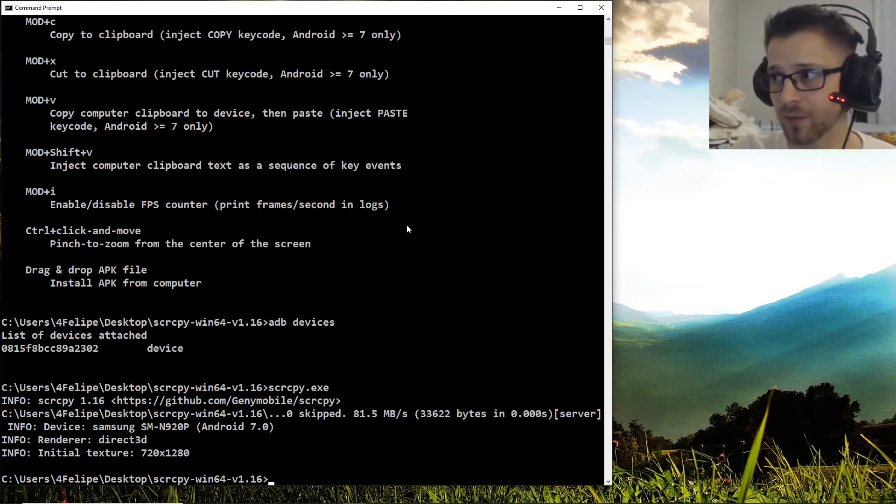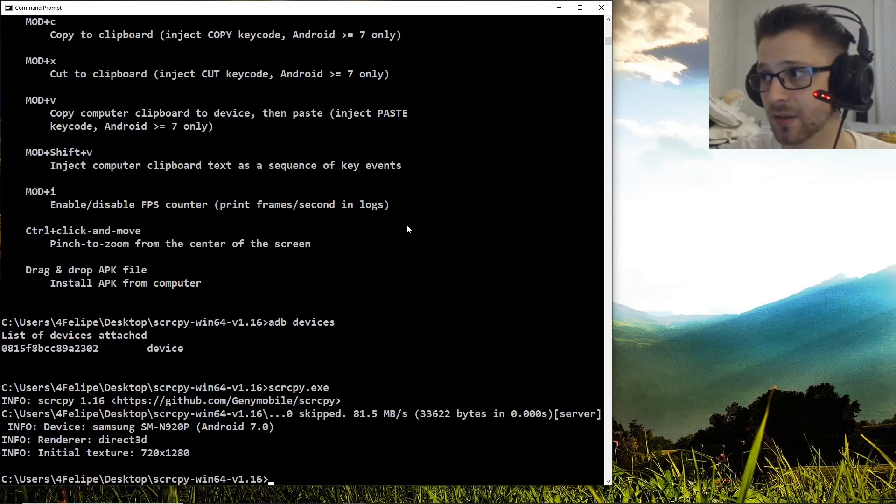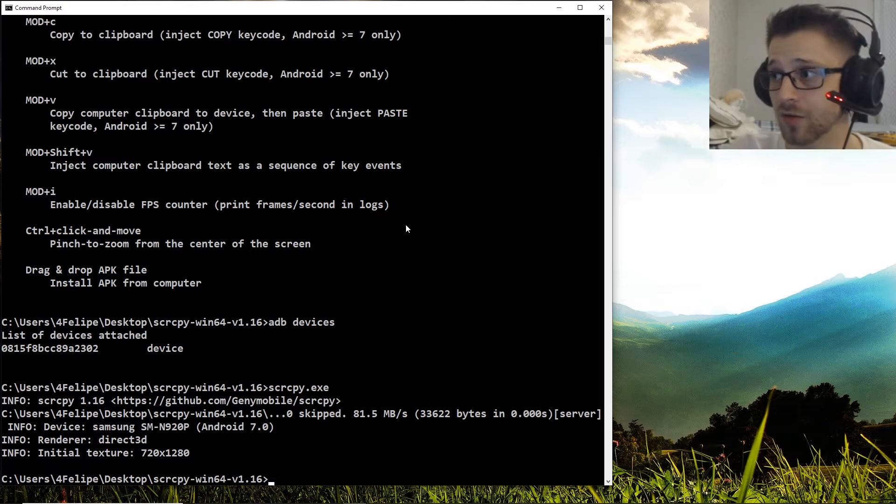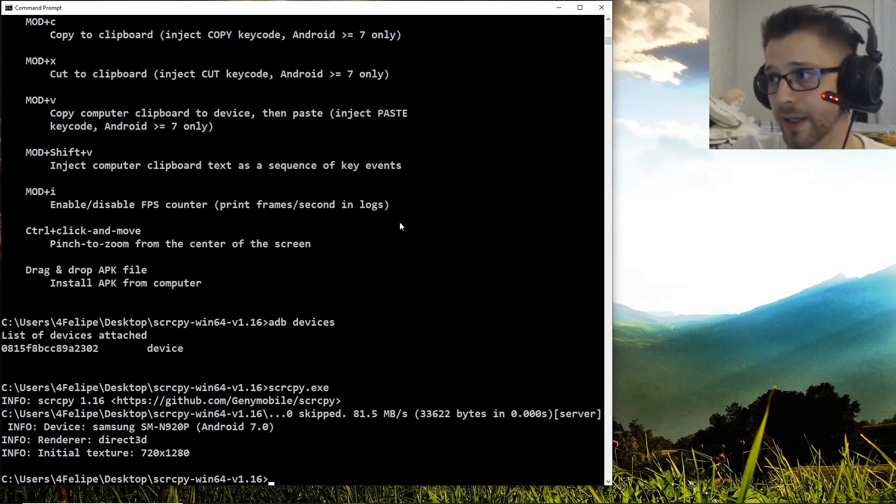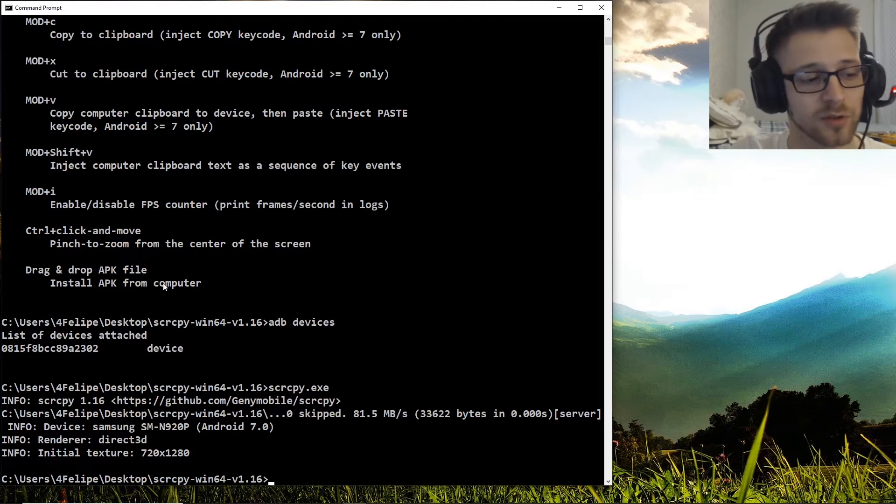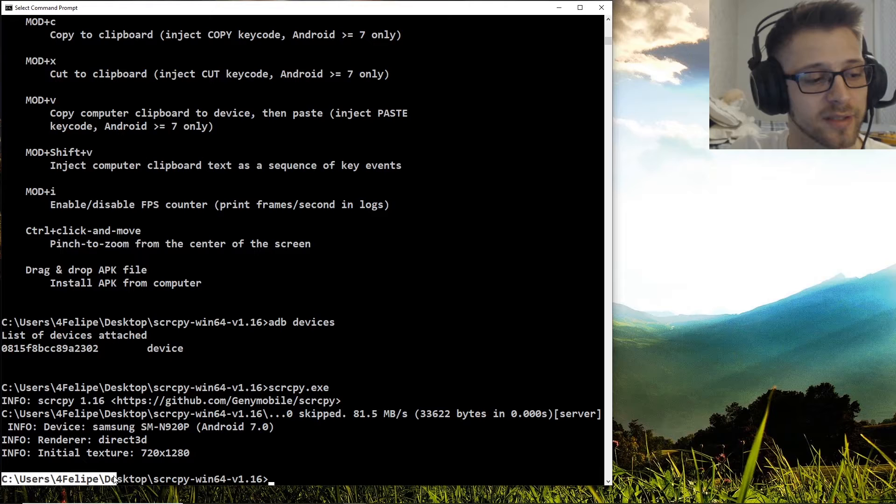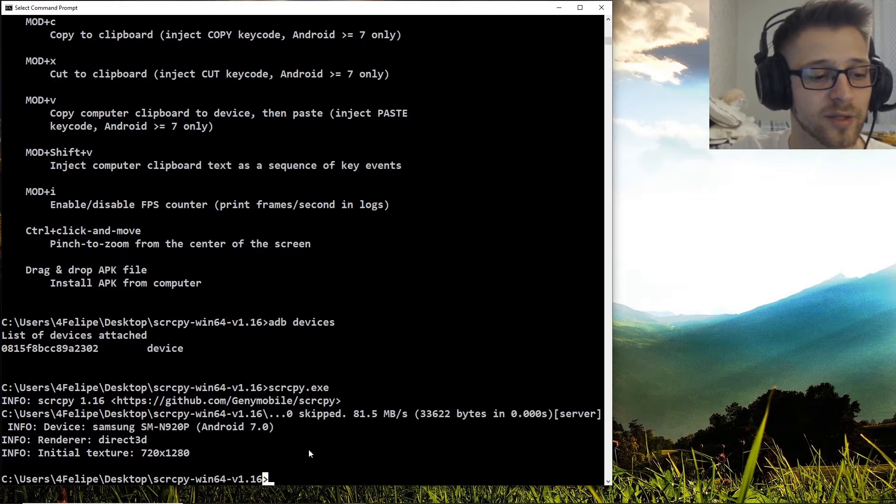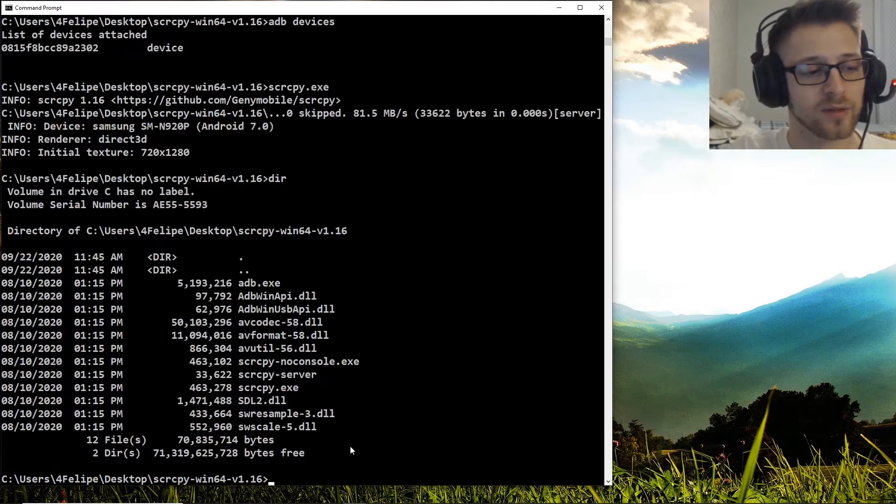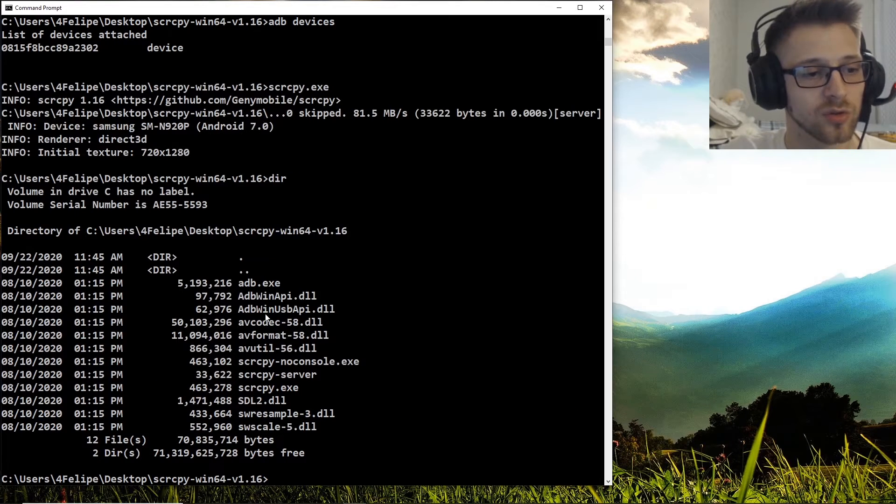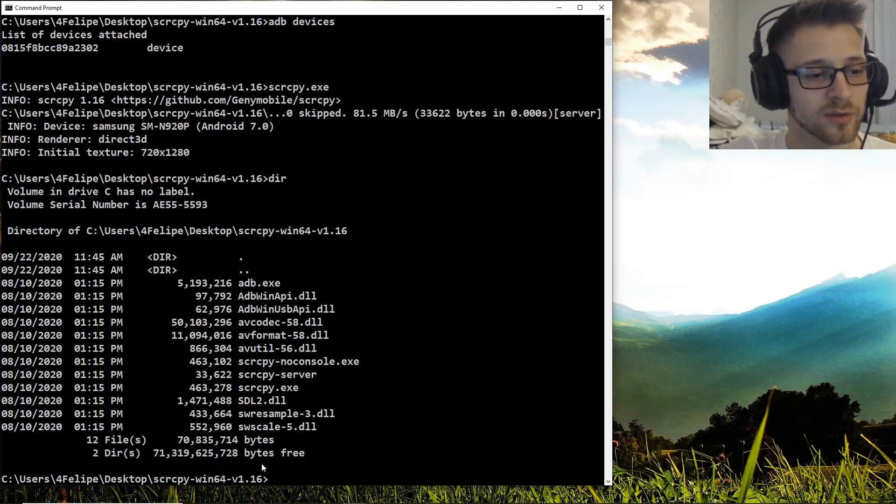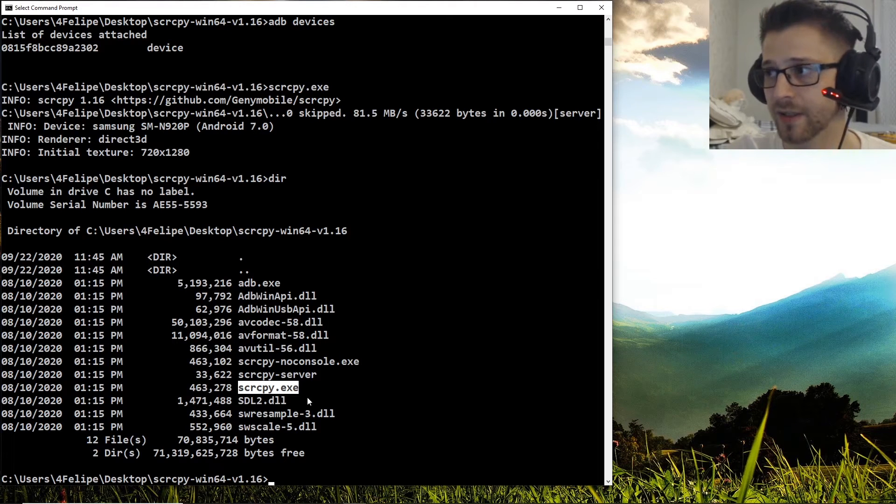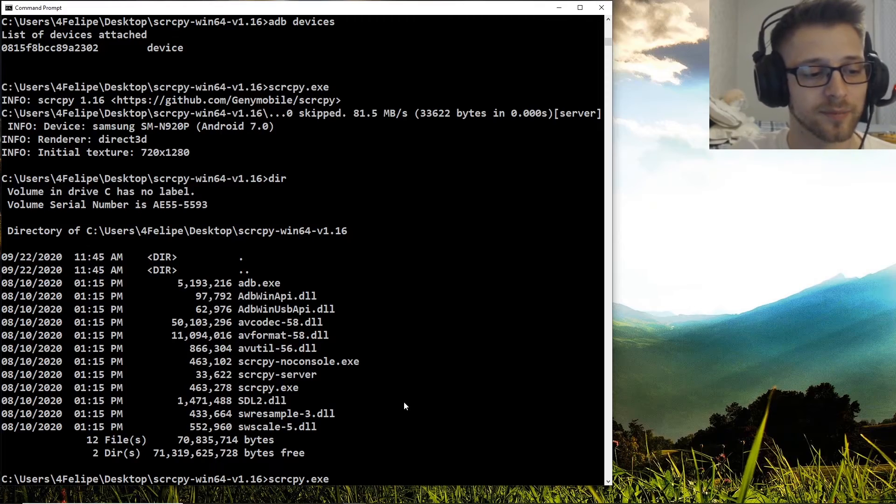You want to navigate into the directory where you extracted the files. For me, I extracted it to my desktop, so you can see the directory I'm in here is my desktop directory. If we do a directory command, it shows you all the files. This is the one we want to execute right here: scrcpy.exe. So let's run it.